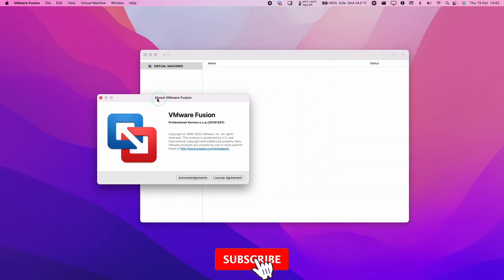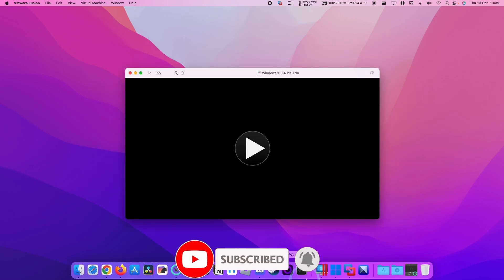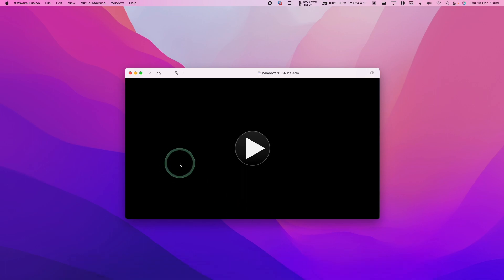If you haven't subscribed already, then please consider subscribing and you'll be able to keep up to date with the latest Mac Tech tutorials. So the process is pretty simple. We need to open up VMware Fusion Tech Preview.